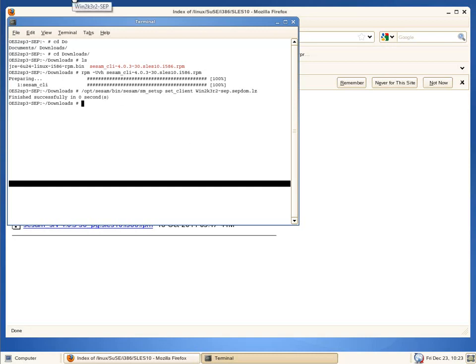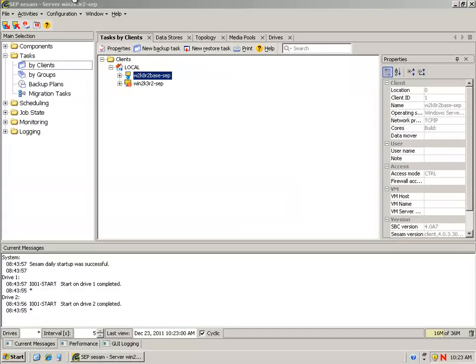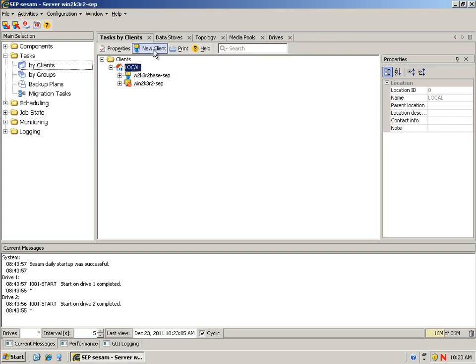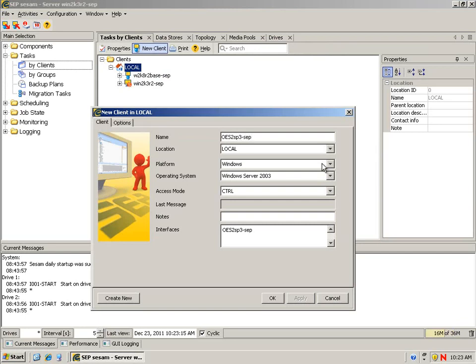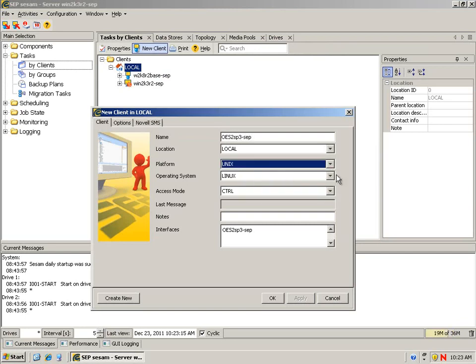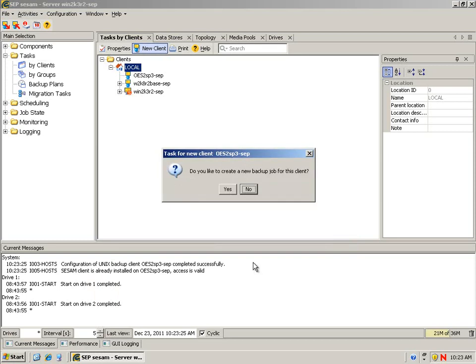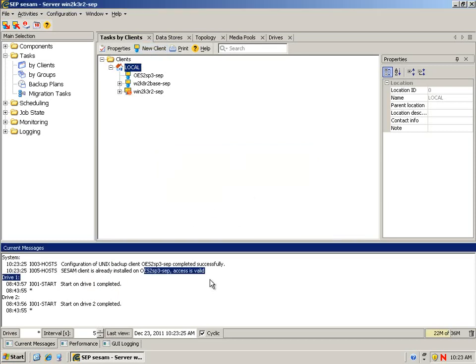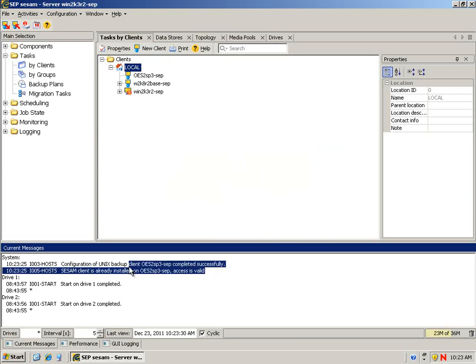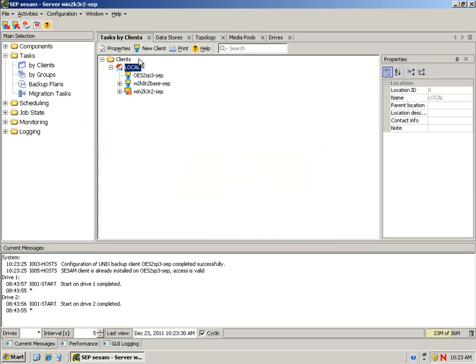Now we can go back to our backup server. In the GUI, under Tasks by Client, we're going to create a new client: OES 2 SP3-sep. It is Linux, so we will say Unix, Linux, and say OK. It will go out, verify that it can talk to it, and it says access is valid. We get a notification that it's good here.